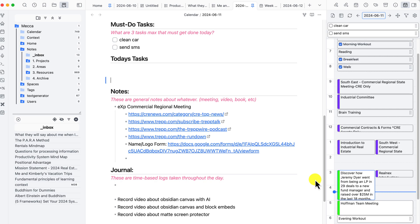So that was the Day Planner plugin for Obsidian. I really hope this provided some valuable information for you. If you like the content, don't forget to like and subscribe to the channel, and until next time, have a nice day.